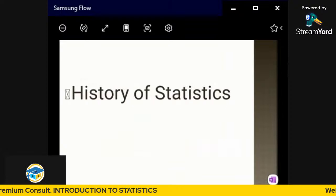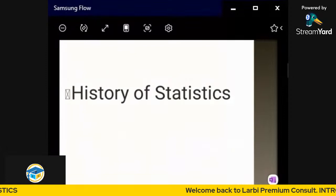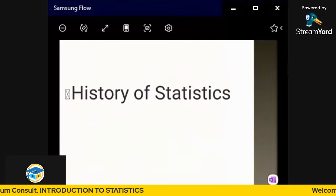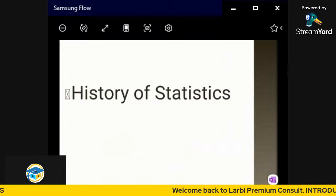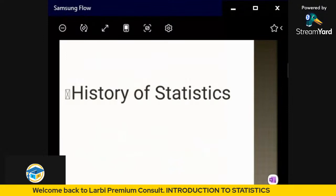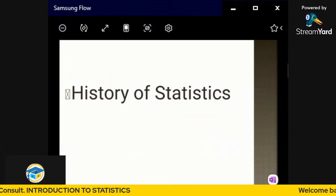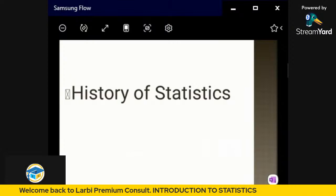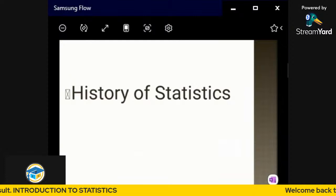Statistics as a concept emerges from two dimensions. First, from official statistics — where the government uses statistics for its activities. Second, from statistics as an academic discipline used mostly in universities and other educational institutions. These are the two forms from which we can trace the origins of statistics.